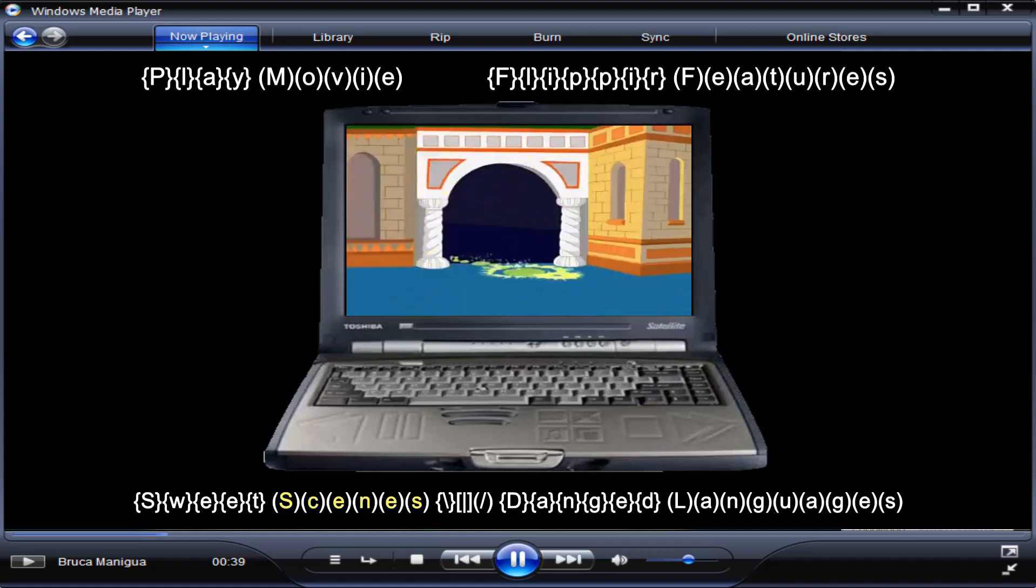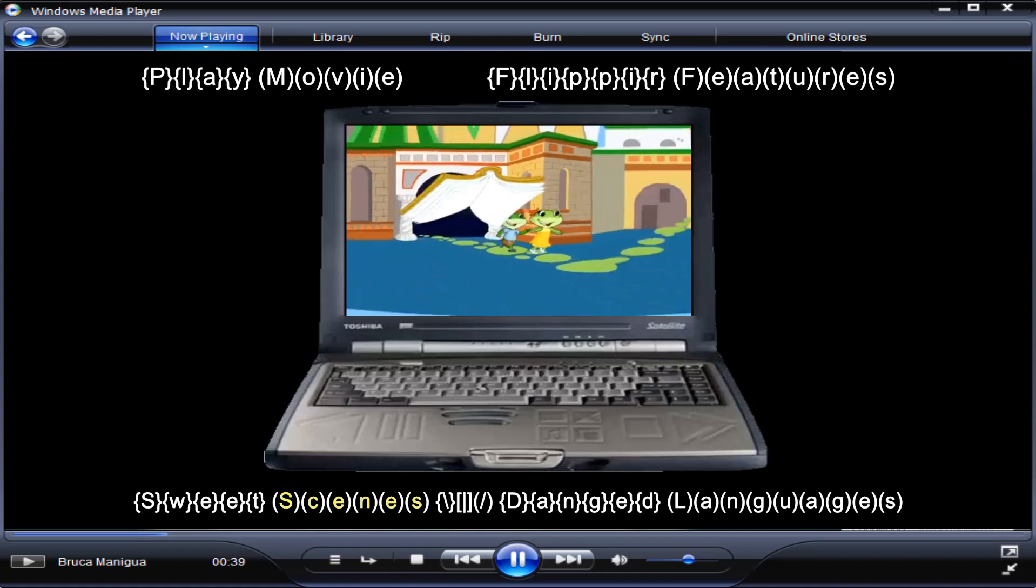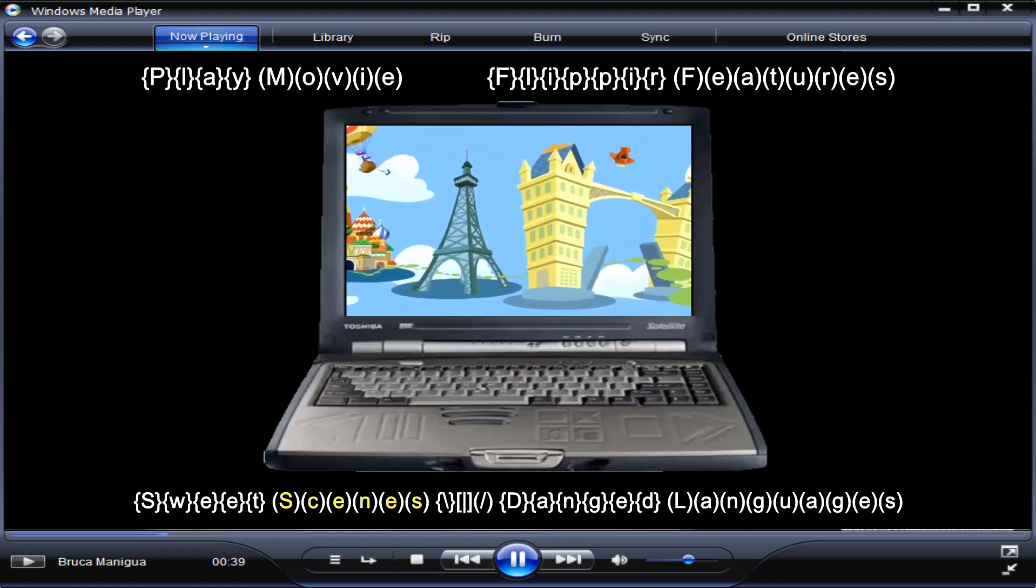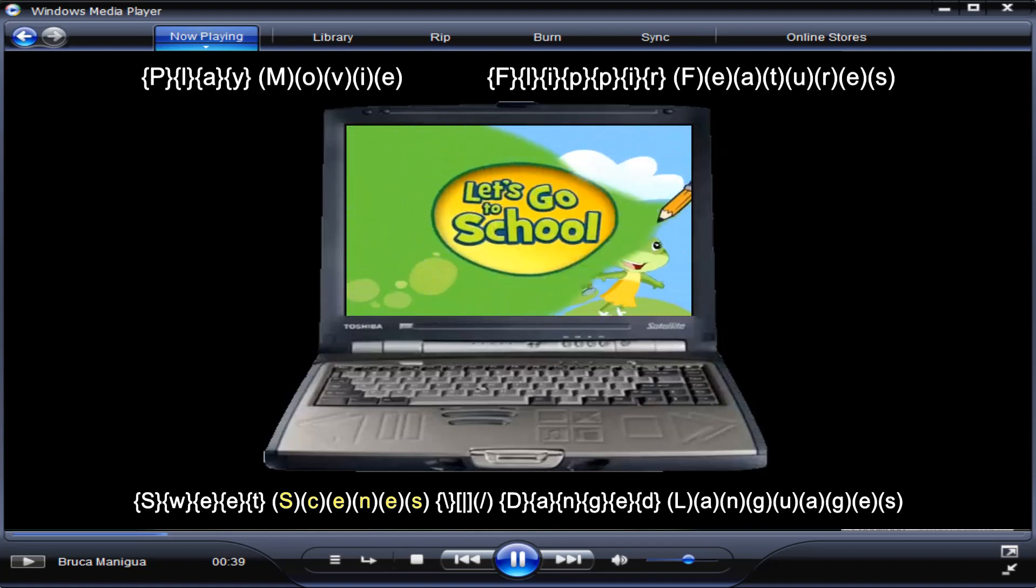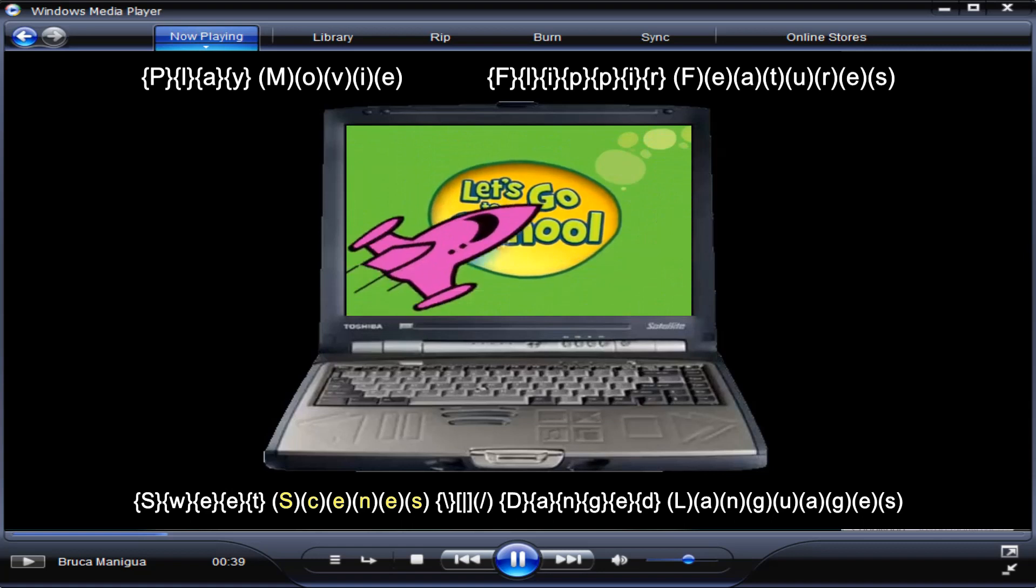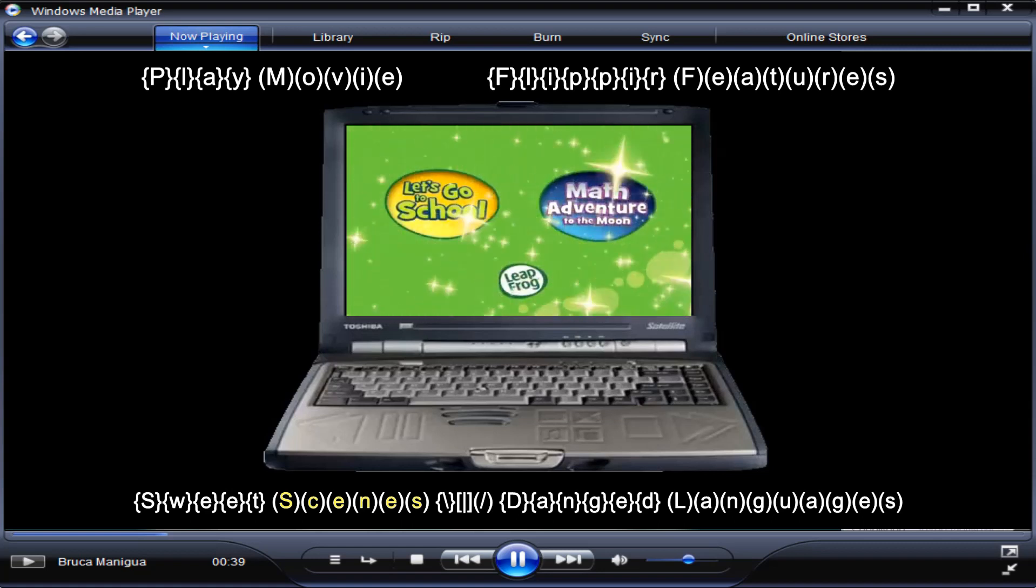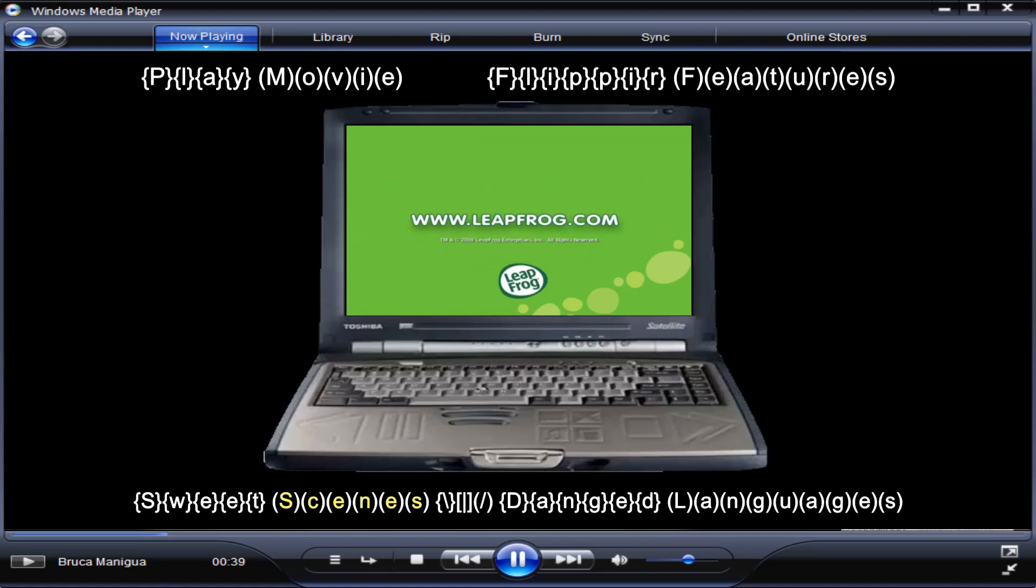Come on, the learning path. You'll go far. Come on, the learning path. Let's go to school and Math Adventure to the Moon. Two all new DVDs now available. Visit leapfrog.com to learn more.